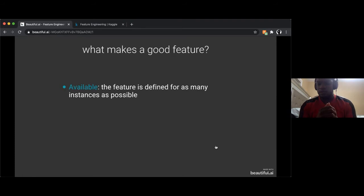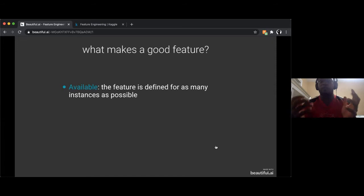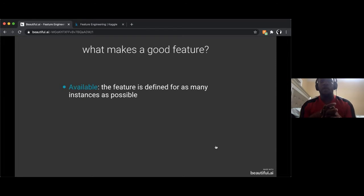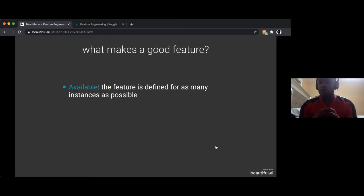A feature should be defined for the majority of instances, but it's okay if there are some missing parts. If we have five people and the shoe size for two is missing, we can still work with that. That falls under data imputation — dealing with missing data. You can fill the mean, median, or the most frequent value.